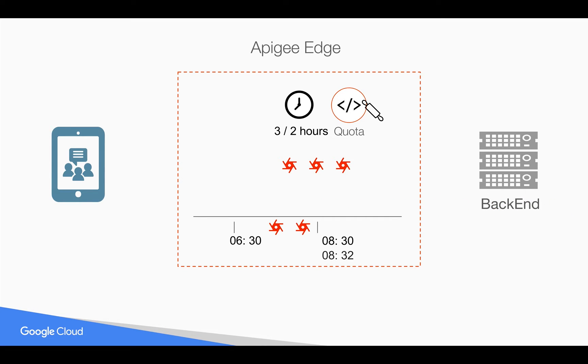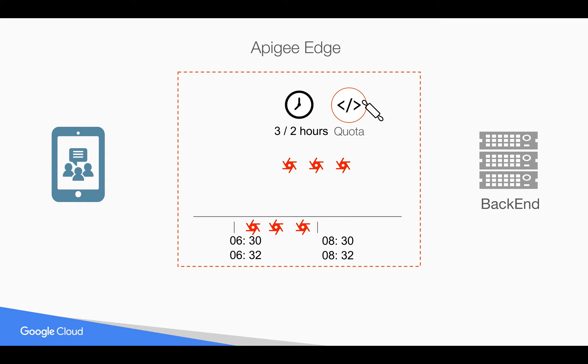What happens if there is a request at 8:32 a.m. and Apigee Edge looks for how many requests have been made in the past 2 hours, that is since 6:32 a.m., and there are already 3 requests? Apigee Edge will gracefully decline that particular API call and raise the Quota violation error. That's how Apigee Edge rolling window type works.